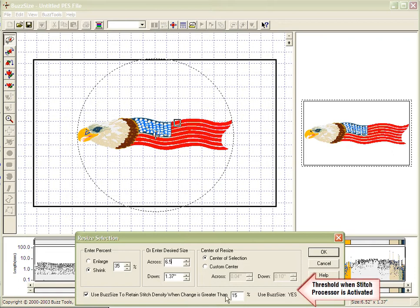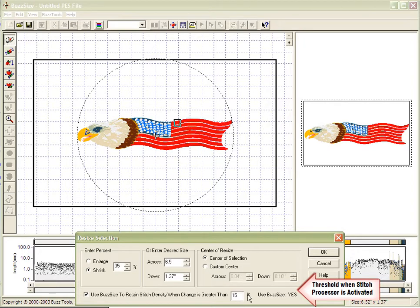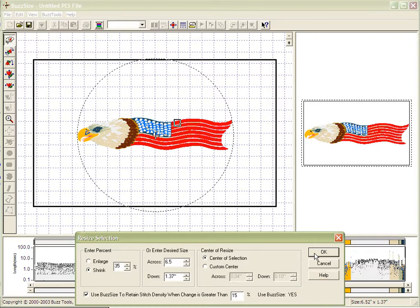Also in this dialog box is the threshold for turning on and using the BuzzSize processor. You may change this, and once you change it, this number will be the default for whenever you use BuzzSize.